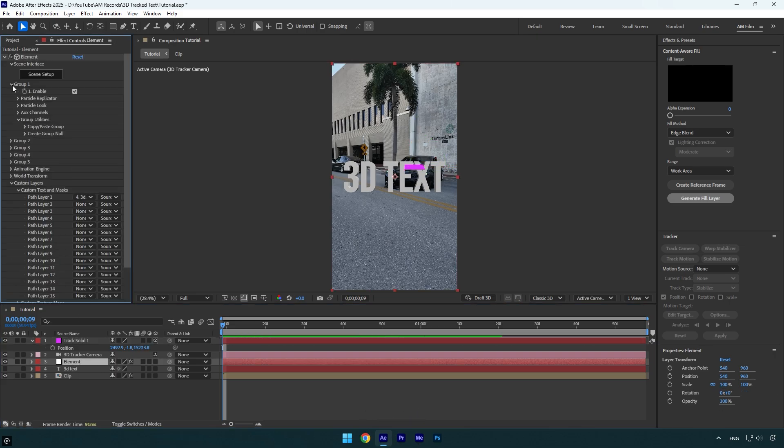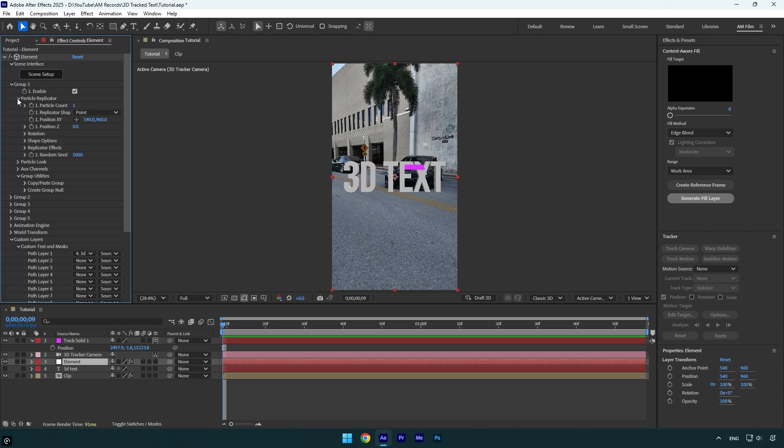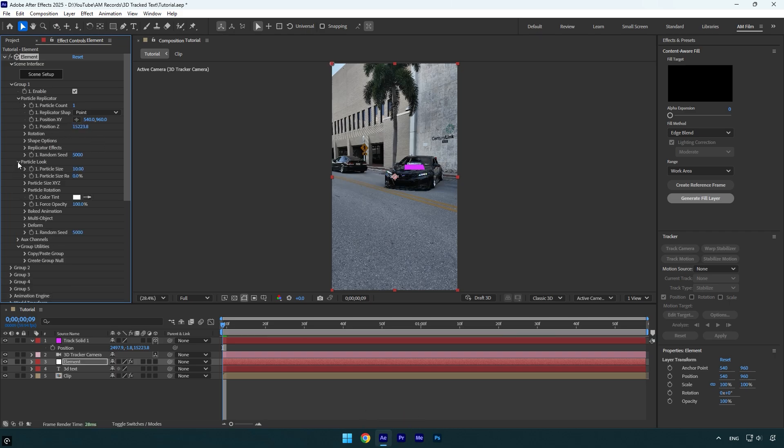Then select element layer. Now expand group 1, then particle replicator, and paste that value to position Z here. Now expand particle look and increase particle size. Let's quickly correct X and Y position as well.